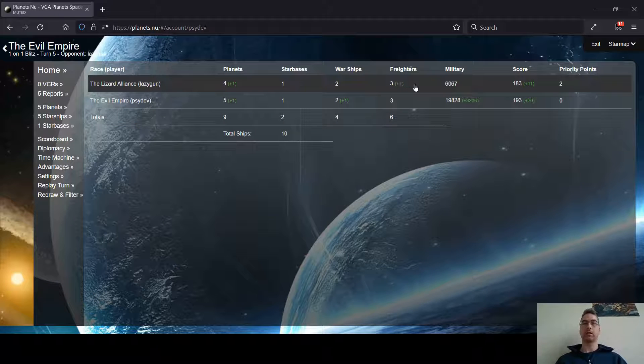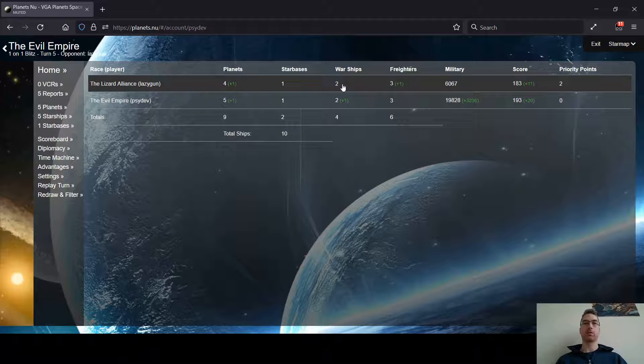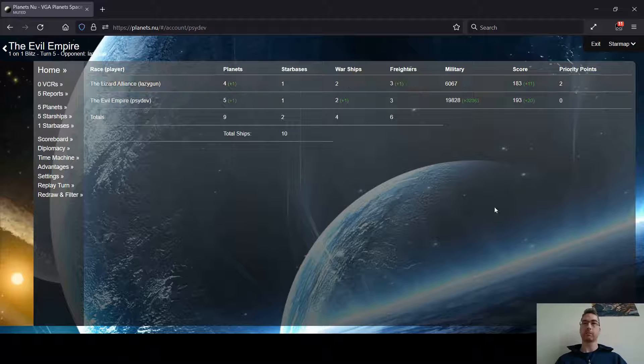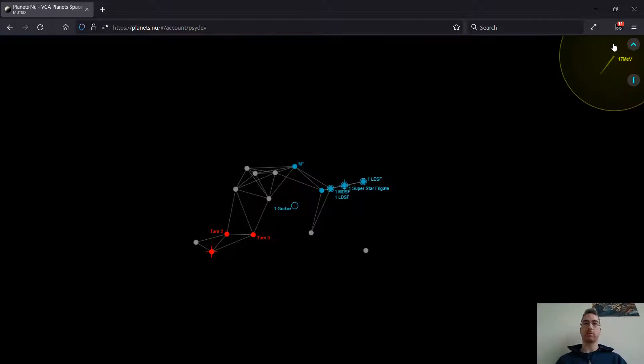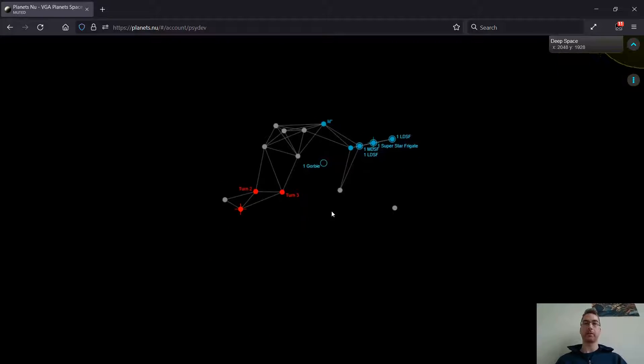So he's only got two warships, two LCCs I believe, and two probably LDSFs. So what this suggests to me is he's probably working on his economic development.